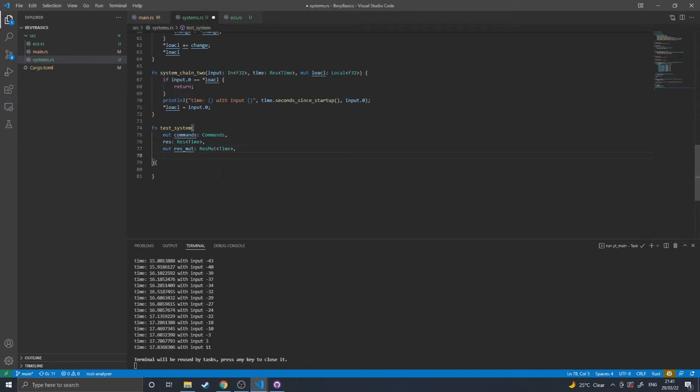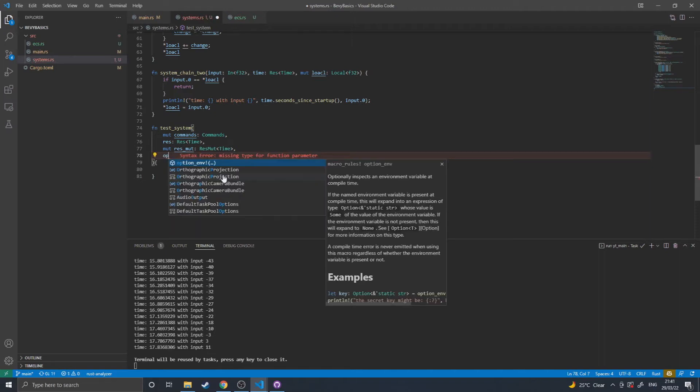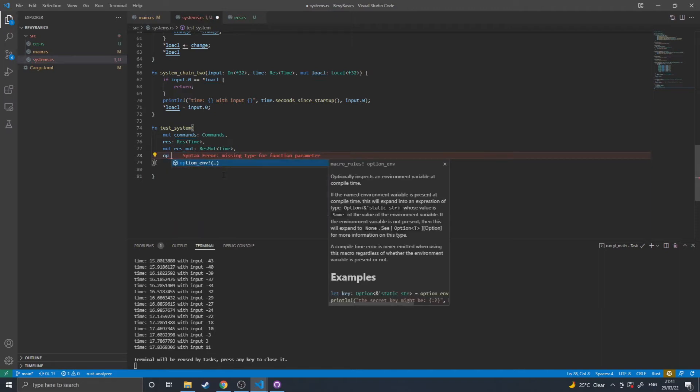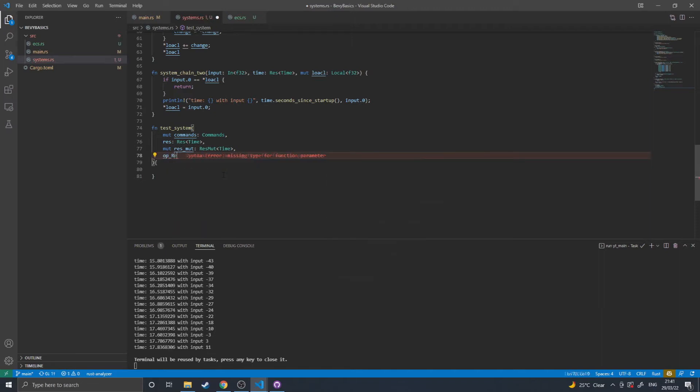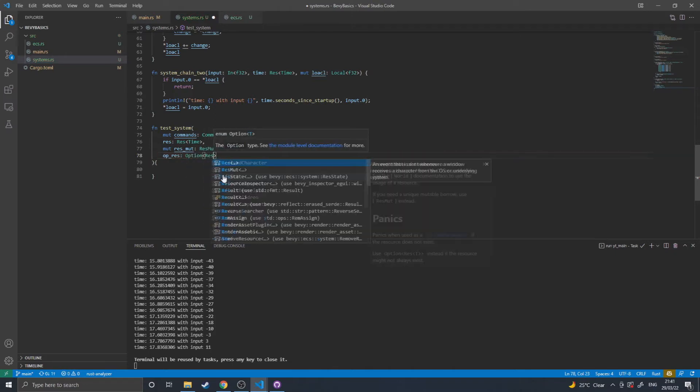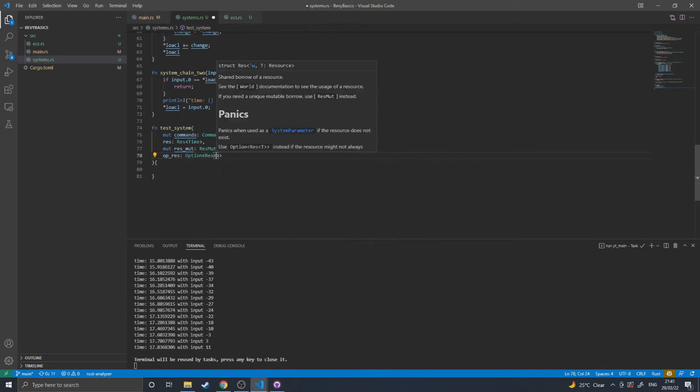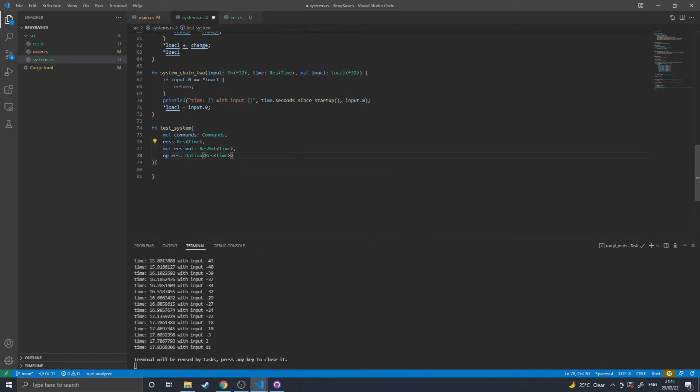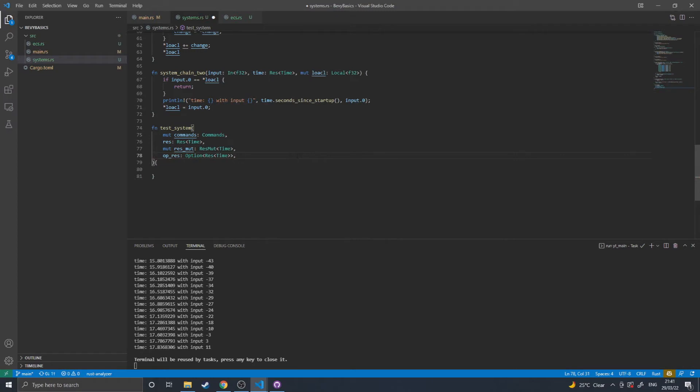You can also do optional resources, which are done so option... You can request optional resources, which will return none if the resource doesn't exist and some if the resource does.